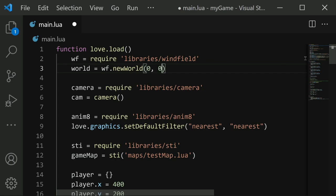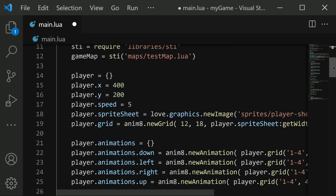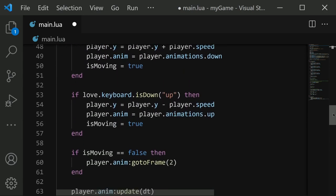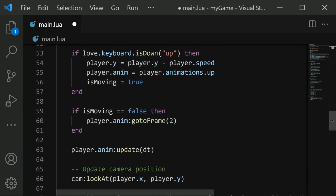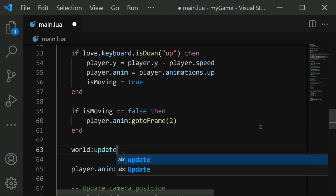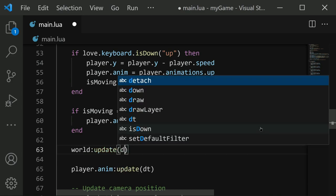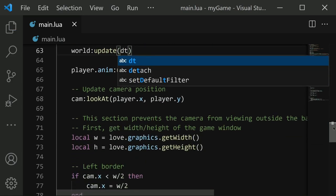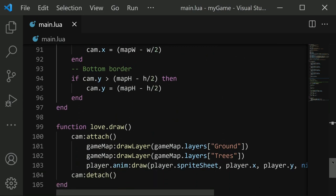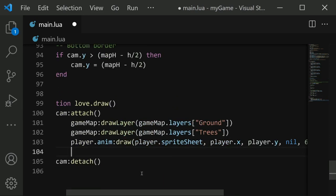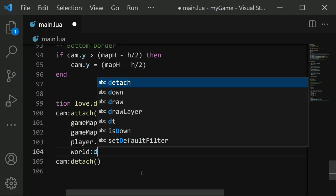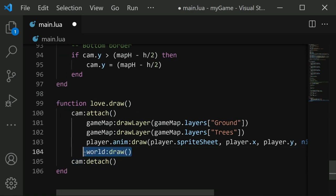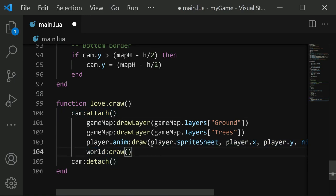We also need to update the world. So down in our update function, I'm going to put this after our player movement code, probably right here. I'm going to say world colon update, and then we need to pass in DT just like that. And then finally down in draw, temporarily, we're going to draw the world. So we're going to say world colon draw. This will allow us to see the colliders that we create, but in the end we'll probably want to remove this since we don't want to actually see all of those colliders in the final product. Also note that we're drawing it inside of our camera so that it appears within the camera's lens.